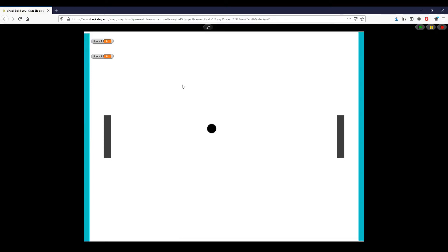Hey everyone, this is Brad Roybal, and this is a demo of the Pong project, which is the final project for Unit 2.